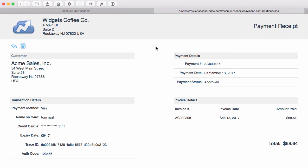that gives them the information about the payment they made against this specific invoice on this date, and there's my